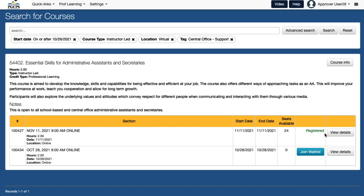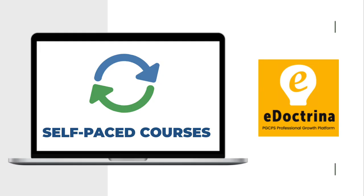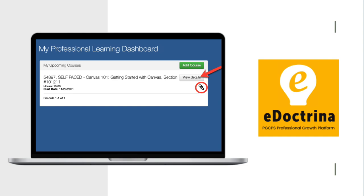Additionally, you will receive an email confirming your registration. If you enroll in a self-paced course, access to the course will depend on the course setup. Please review the course and section notes available in the My Upcoming Courses section for your next steps.